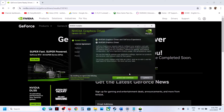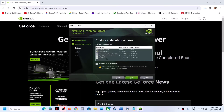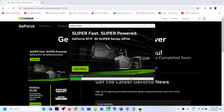Once the download is complete, run the EXE file. Click 'Agree and Continue', select Custom installation, and click Next. Put a check on the box that says 'Perform a Clean Installation', then click Next. It will first uninstall the old driver and then do a clean installation of the new driver.